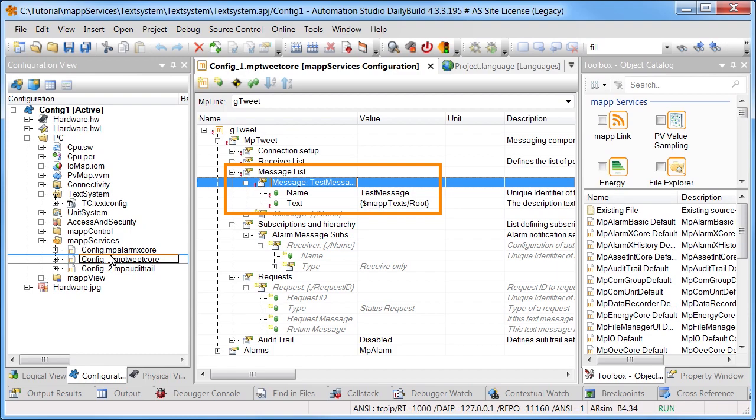As you can see, it's very easy to specify localized texts using the text system. Thanks for watching.